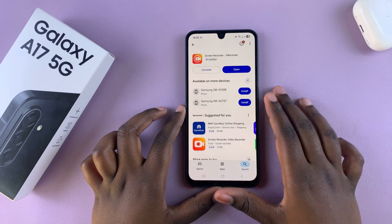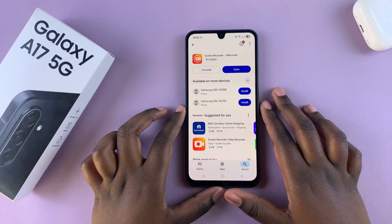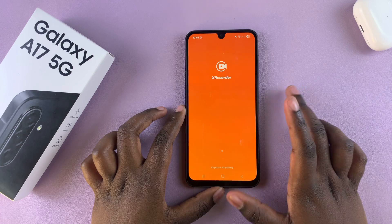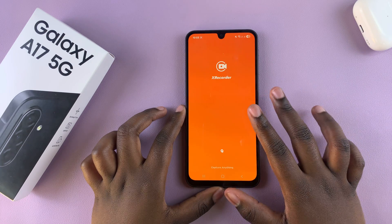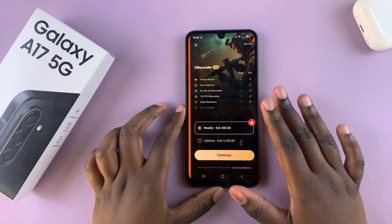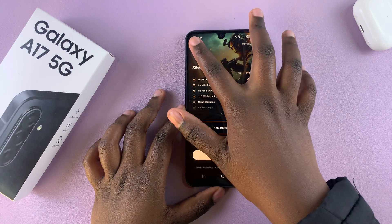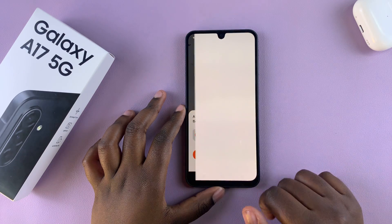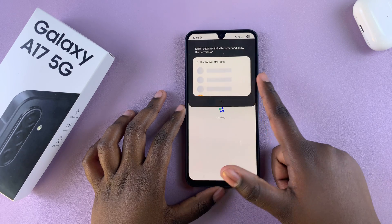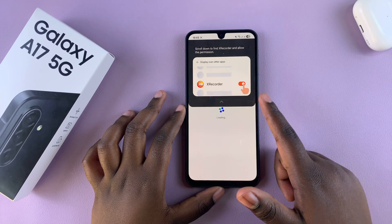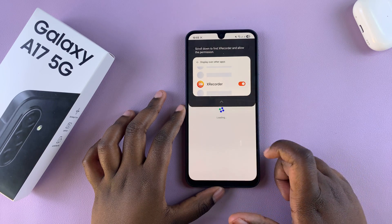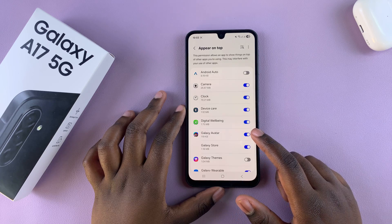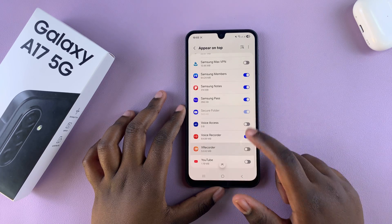Once it's been installed, you can just tap on Open to launch it and go through the simple process of setting up the screen recorder so that you can use it on your phone. Go ahead and tap on Enable and follow through the process of enabling the screen recorder app on your phone.